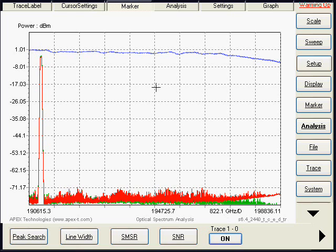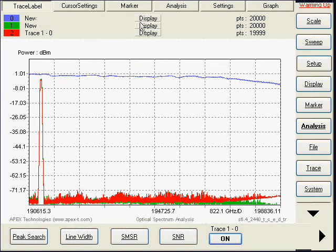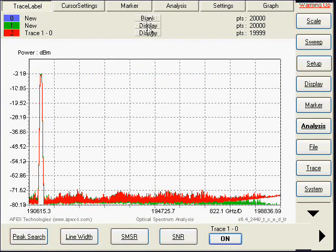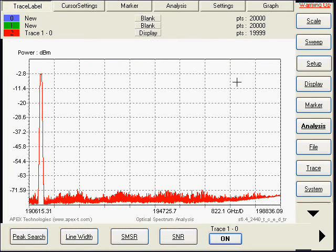Now, we will do trace 1 minus 0, and we will mask the reference and the measurement.